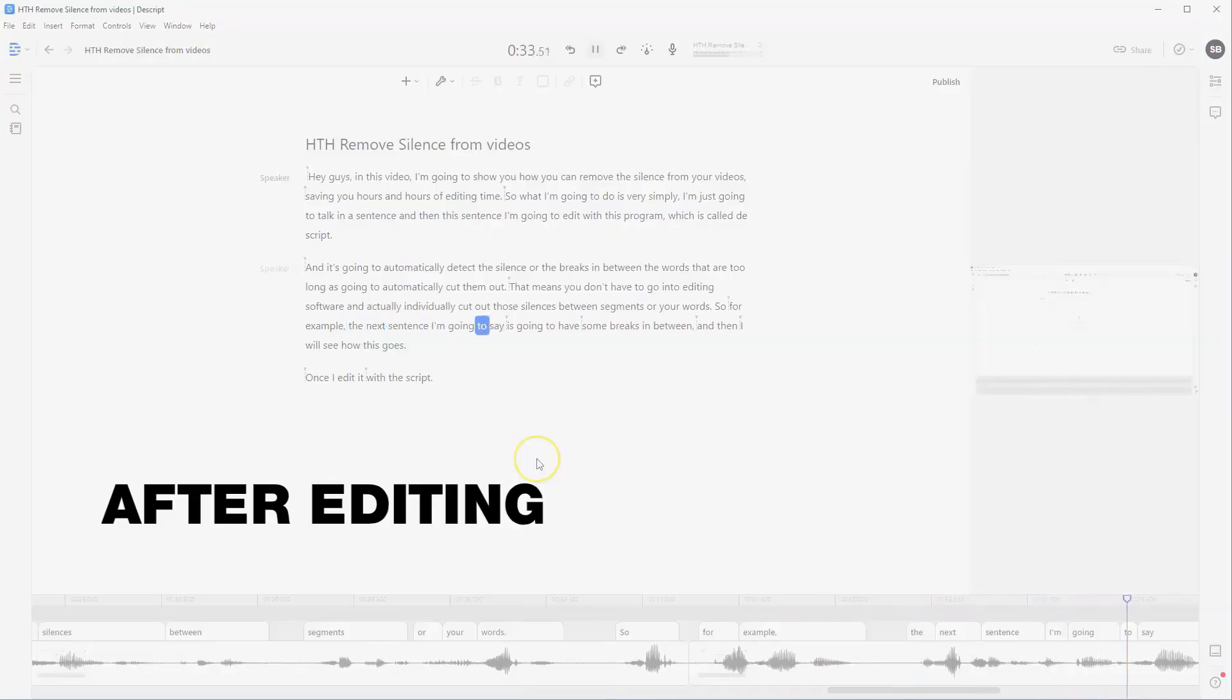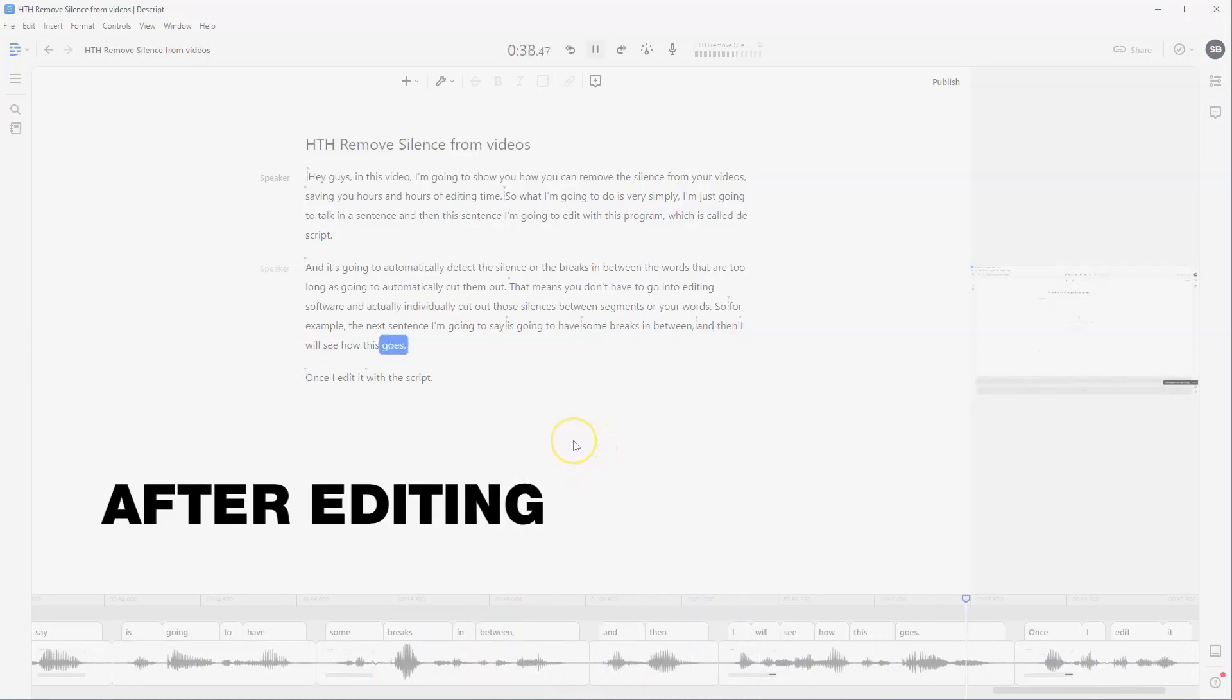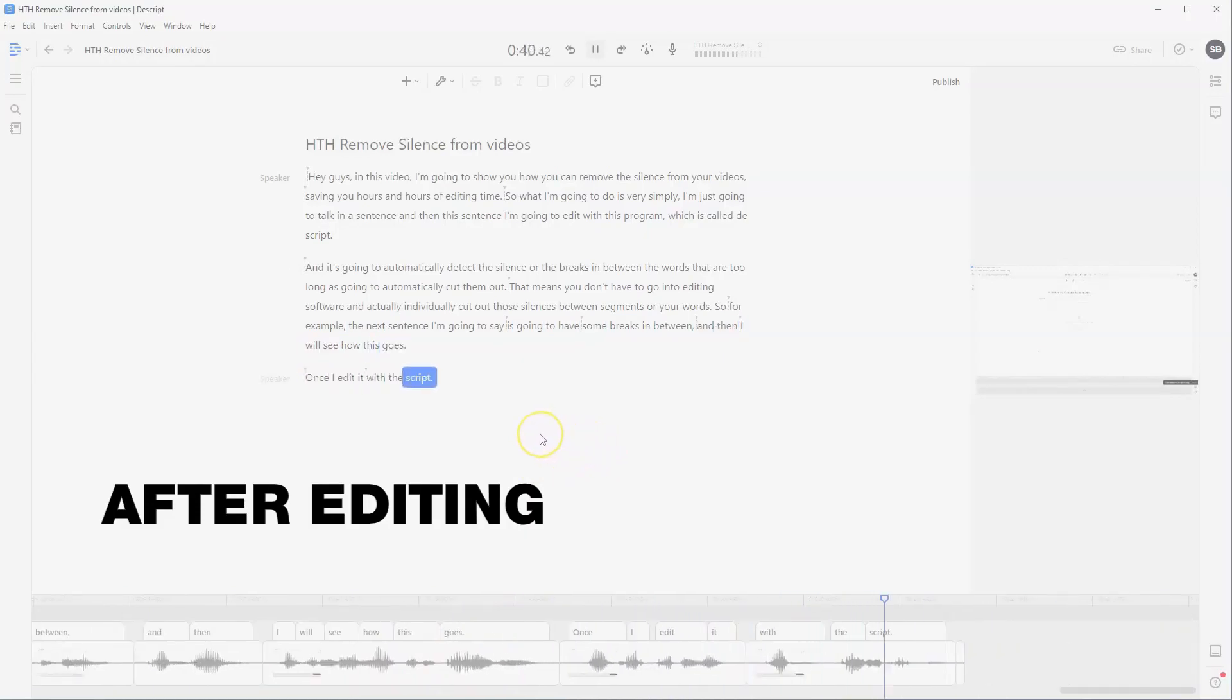The next sentence I'm going to say is going to have some breaks in between, and then I will see how this goes once I edit it with Descript.